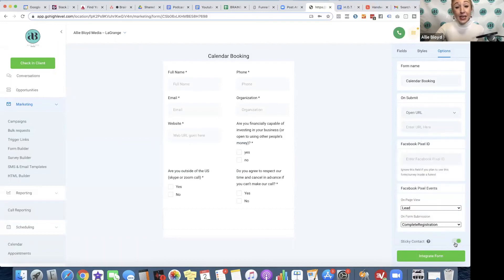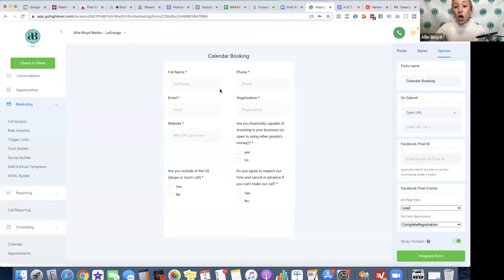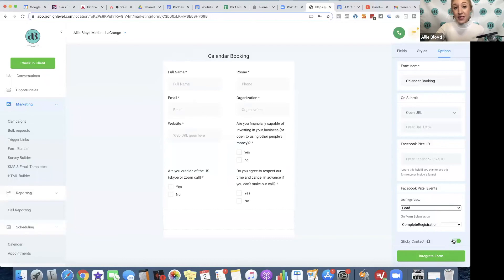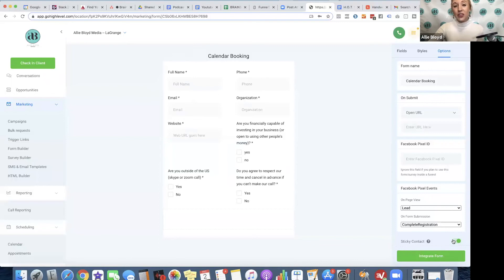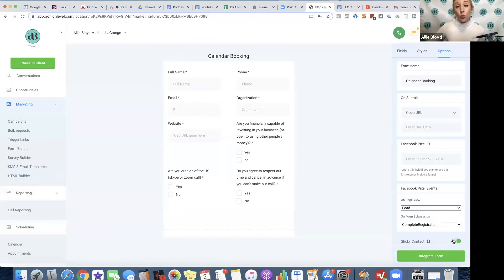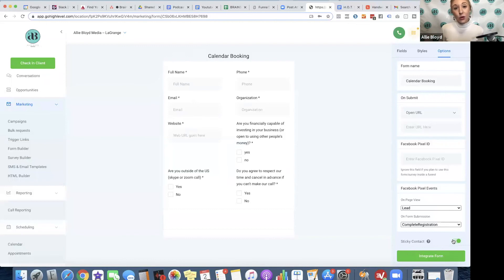Sticky contact means that if they are already in your High-Level system, their contact information that you have for them is going to be auto-filled. I like doing that because if someone's already in the system, I just want them to fill out the additional options. Typically, if they're in this system, their contact information should be correct. But if you're worried that it won't be, they can still edit that. It's not going to be ineditable, but it will save them some time if you're asking several different questions.